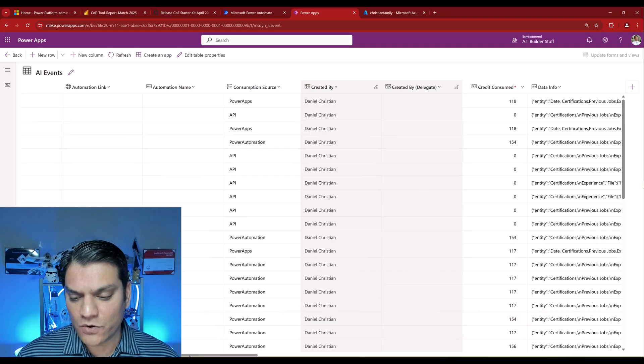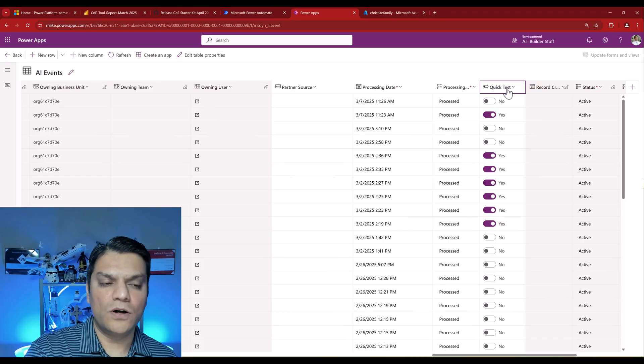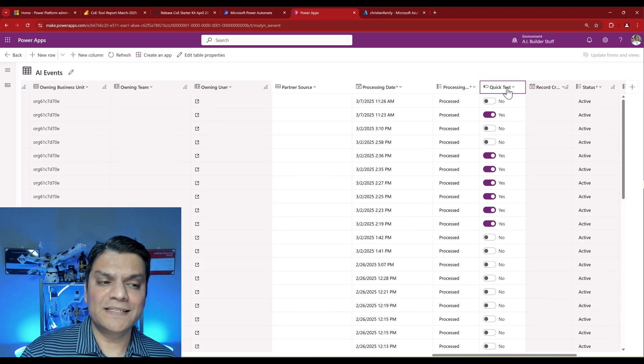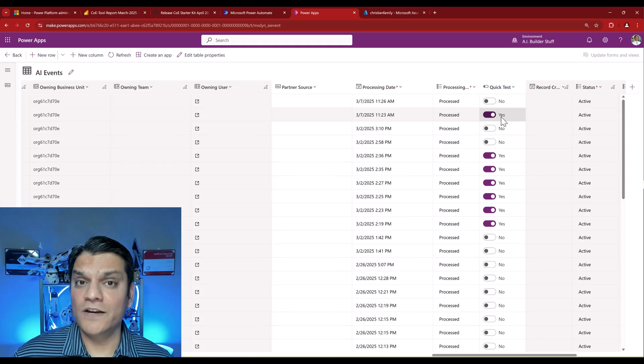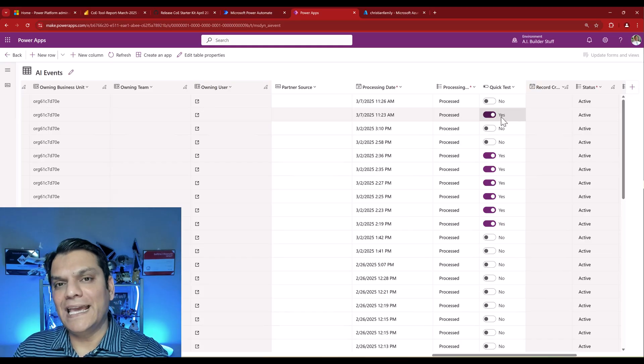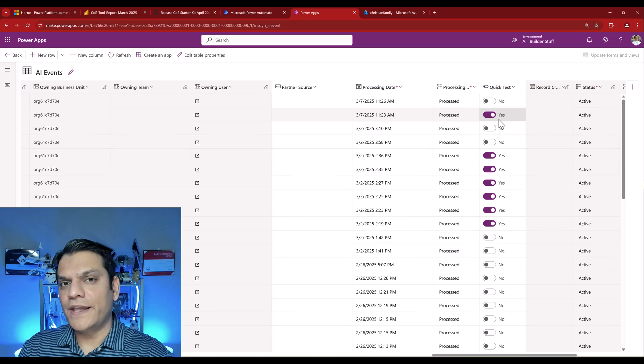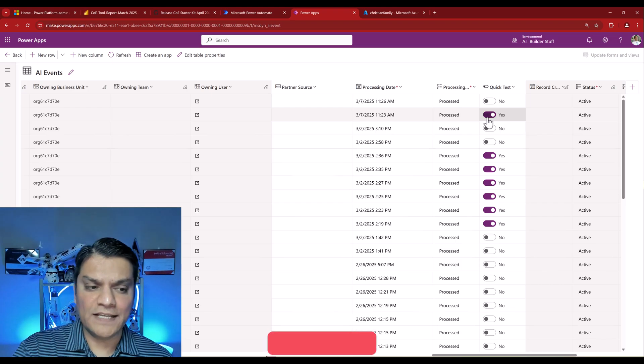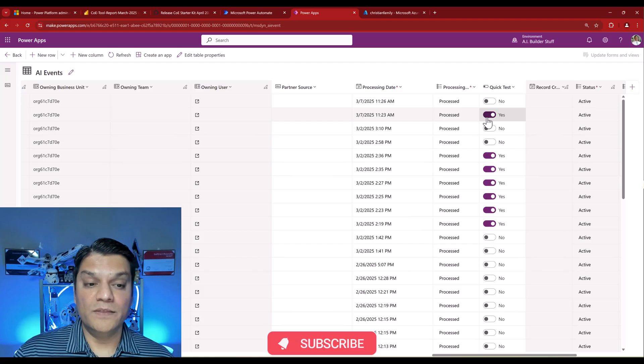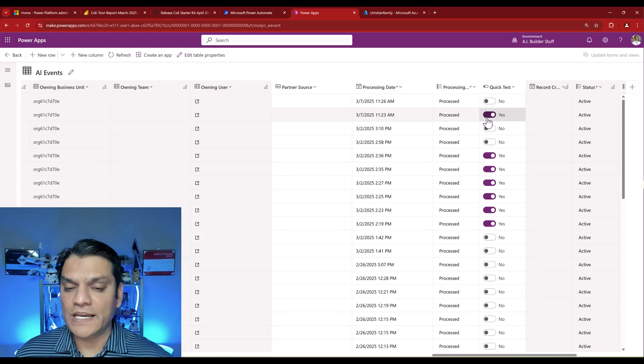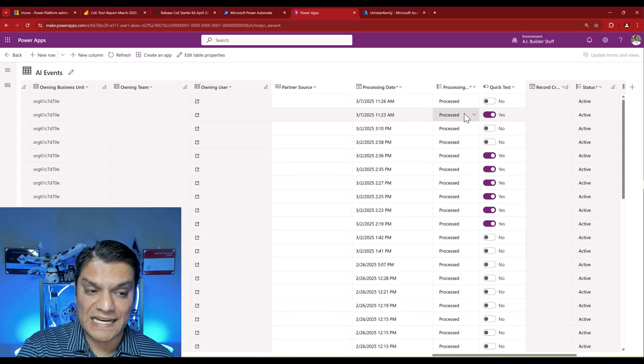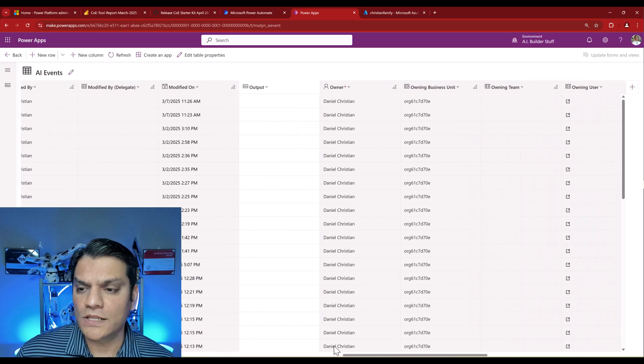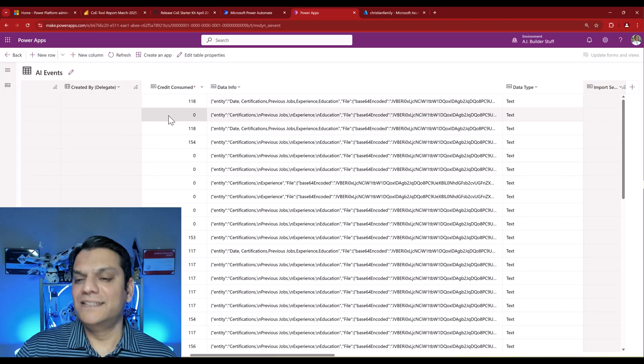But now I've shown you that in the backend table called AI Events, you can capture this information. But wait, there's more. If I scroll to the right, there is a column called Quick Test. What that means is anytime you see Yes, that was the run when you were still building that AI model and doing tests. When the model was created and being tested, each test will have this toggle switch turned on. This means there will not be any credits consumed.